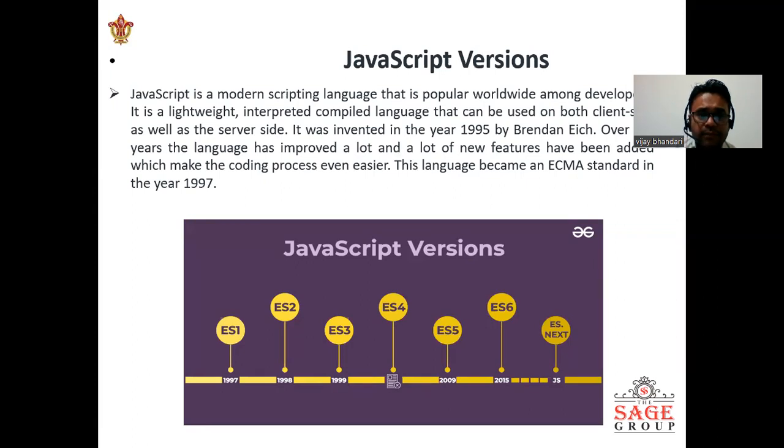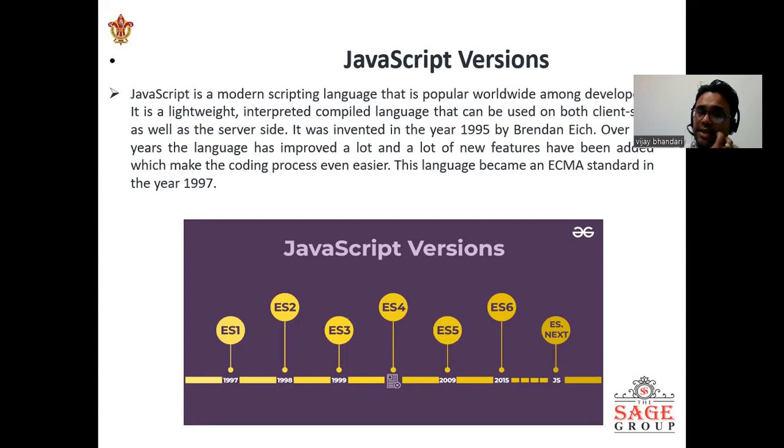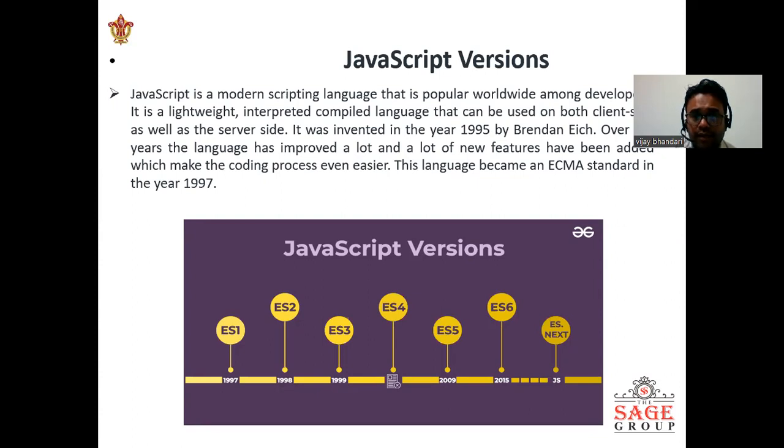It was invented in the year 1995 by Brendan Eich. Over the years the language has improved a lot, and new features have been added which makes the coding process even easier. This language became an ECMA standard in the year 1997.